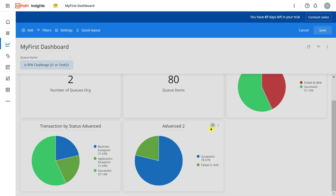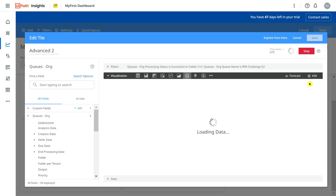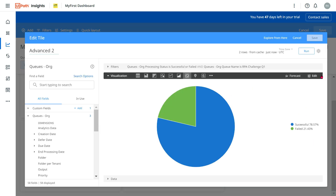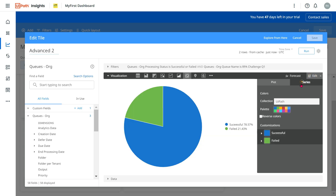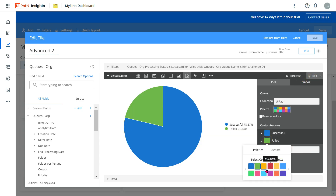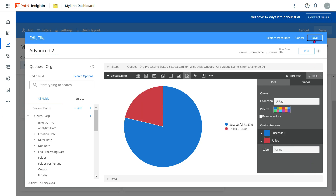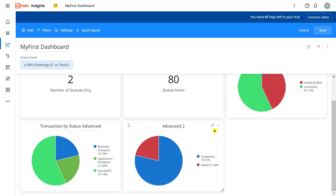Now it's showing Successful at 78% and Failed at 21%. If you'd like to change the color of the 'Failed' slice — for example to red or maroon — you can do that by clicking Edit, then Series, selecting the failed color and changing it to maroon, then saving. This way it gives a proper breakup. You've now learned many advanced things about UiPath Insights Transaction by Status. Thank you for watching.